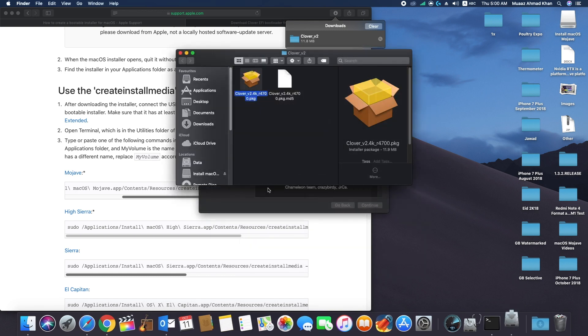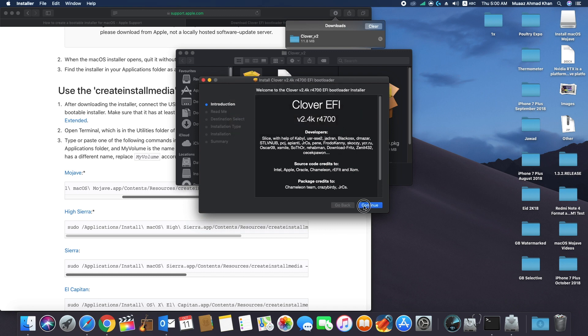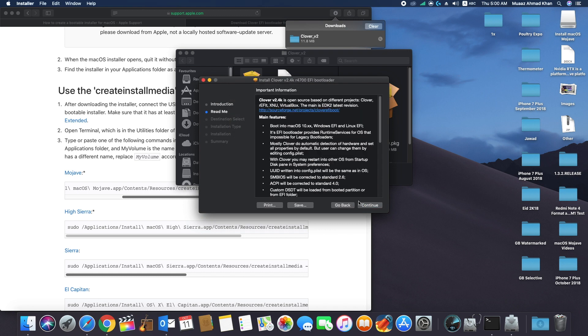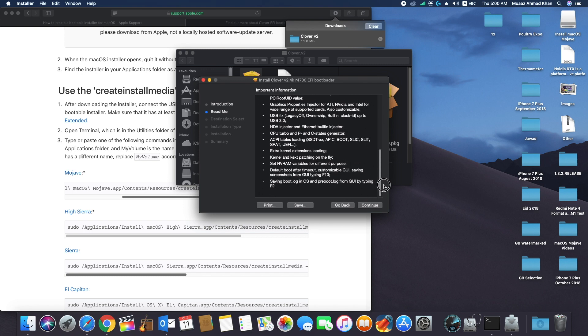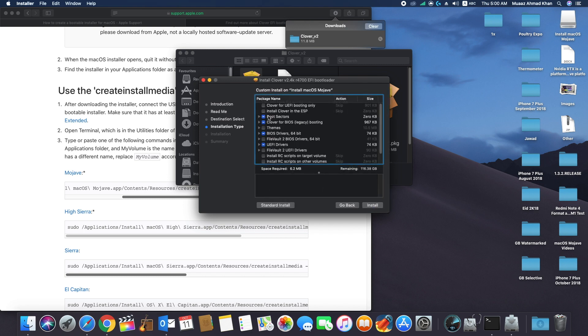In Clover installation window, click continue. Then click continue again. Click continue once more and now click on customize.